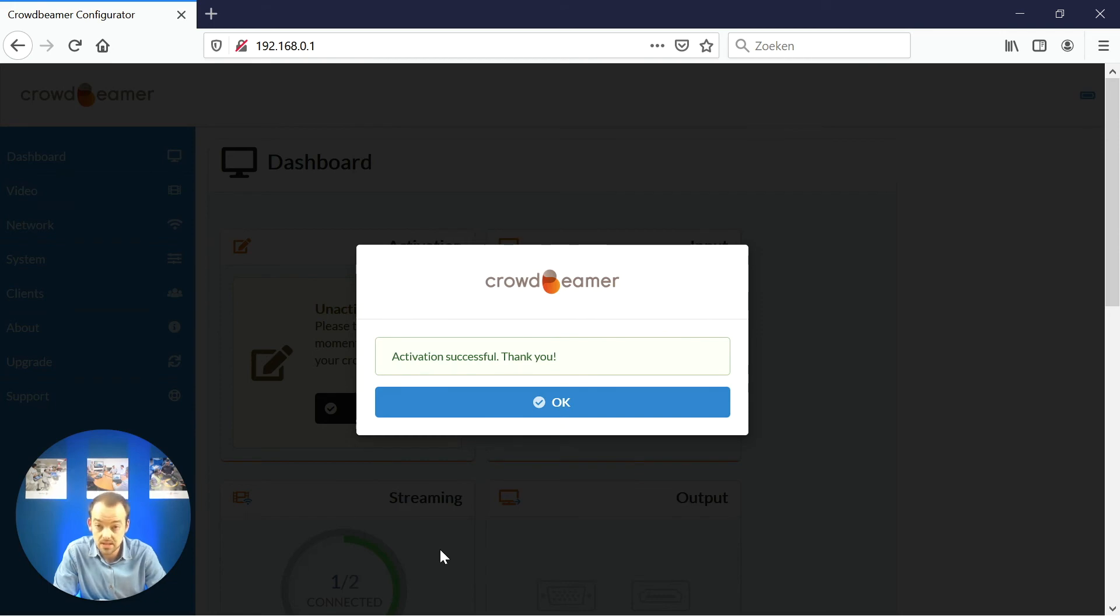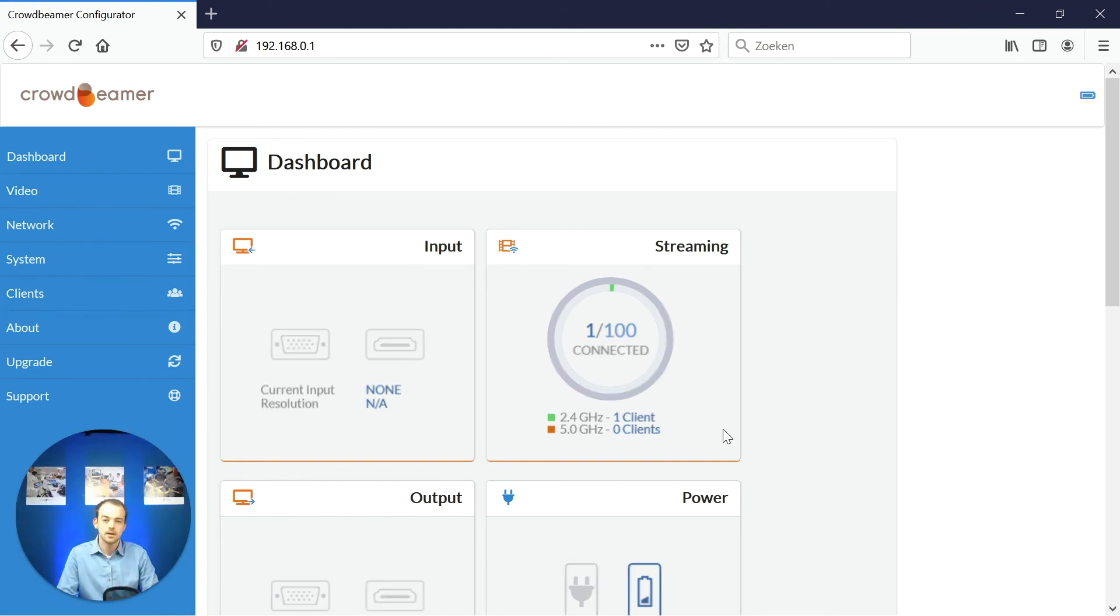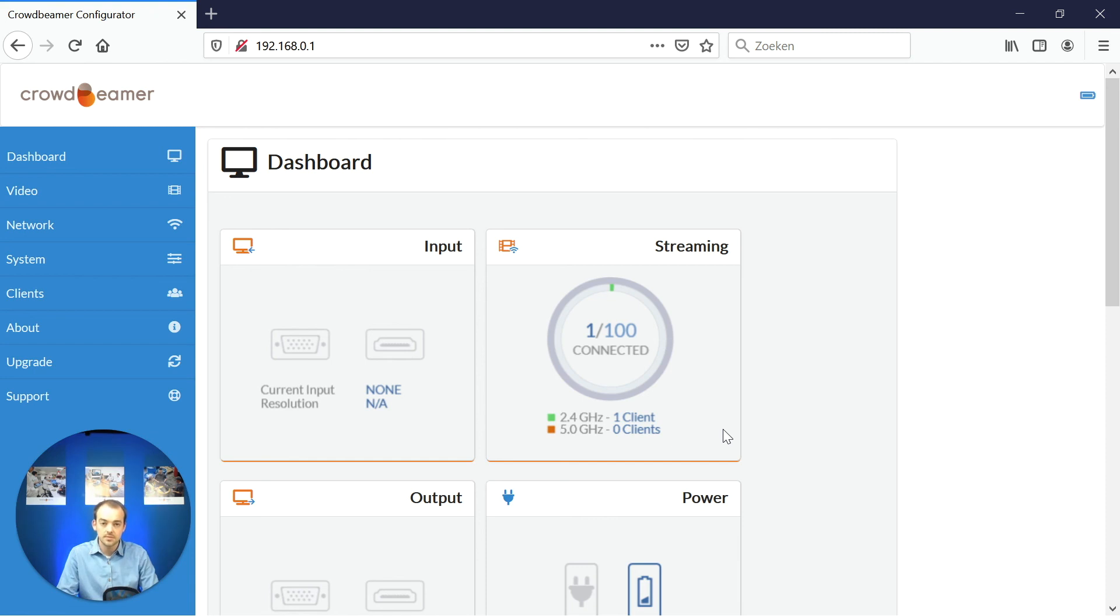A message should be prompted saying activation has been completed. If for some reason you are still unable to activate your device, don't hesitate to contact us. You can reach us at support.crowdbeamer.com.